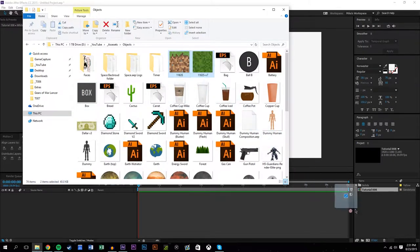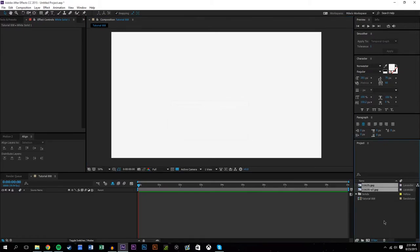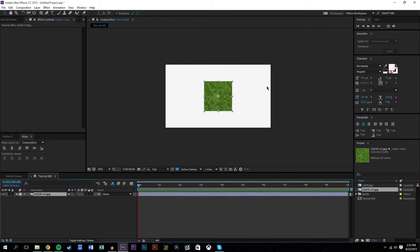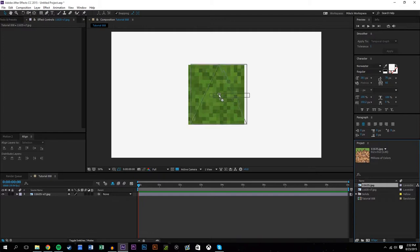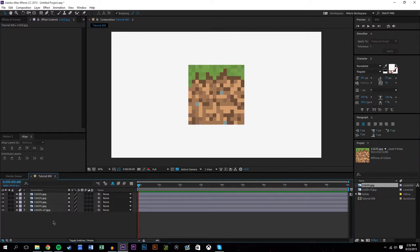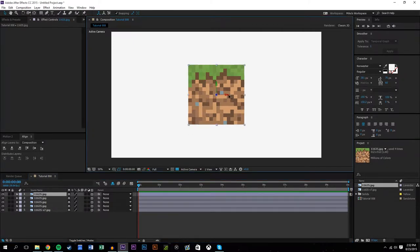I'm just gonna drag these into the project pane. So now essentially what I have is the top block of a Minecraft block and the side of a Minecraft block. We only need one top, so we'll pin that right in the middle, and then we'll bring in the side and duplicate it — we need four sides total. Now I'm gonna hold down and drag to make them all 3D layers so they can be moved in X, Y, and Z axes.